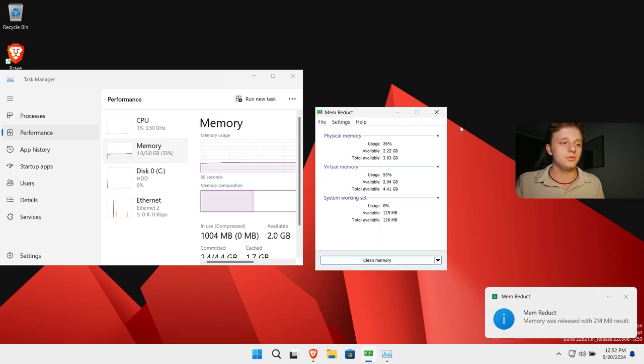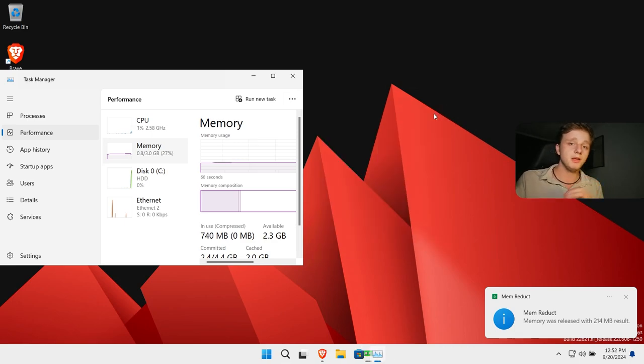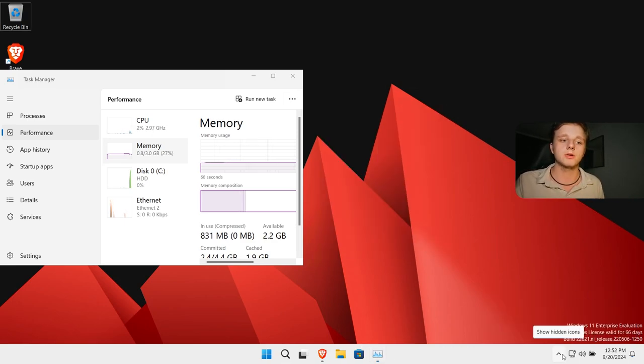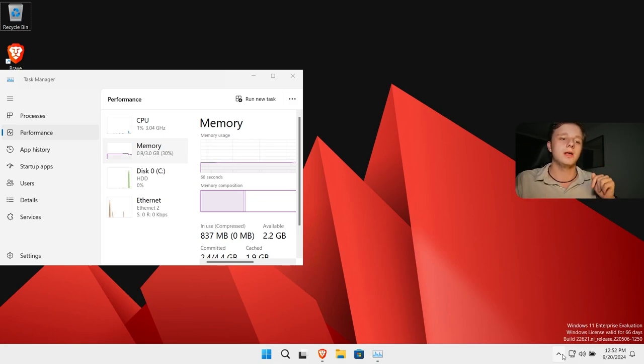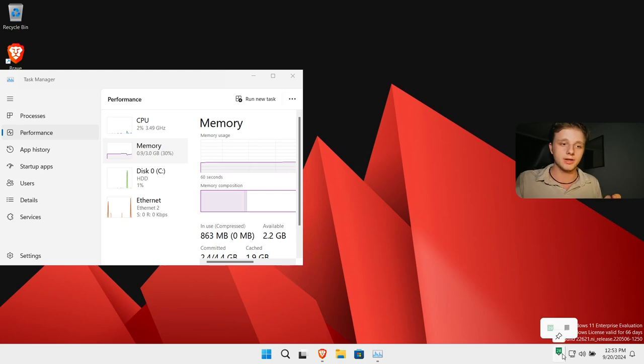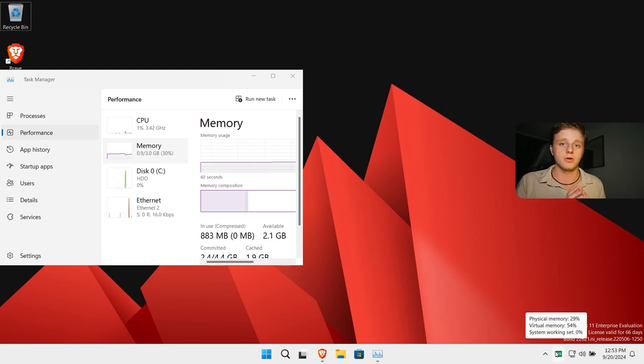And now you can click on clean memory. It will clean memory. What's very useful by the way, if it is in the background, you can click here down below in show hidden icons. If I'm here, I can left click on it and drag it down below. After doing this, it will always be here.